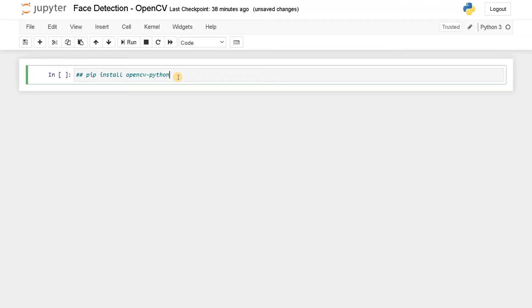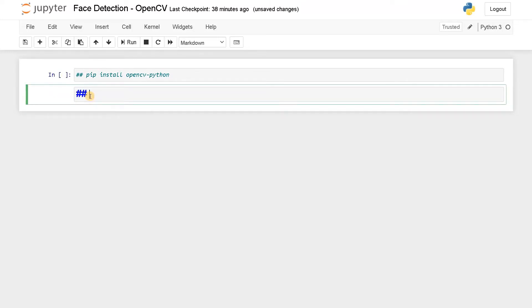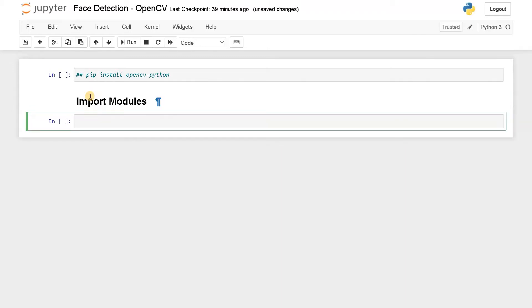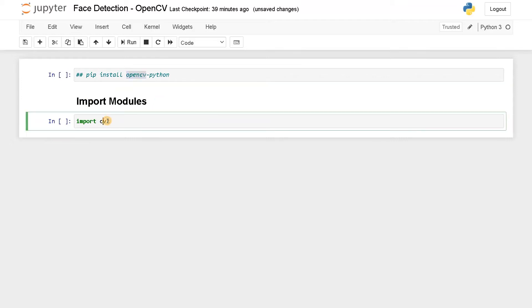It is pretty much easy because we are going to use some 10 to 15 lines of code to detect the faces. Let's do it now. First, let's import the important modules. Import CV2. This is the OpenCV that I have talked before. The module name is called CV2.